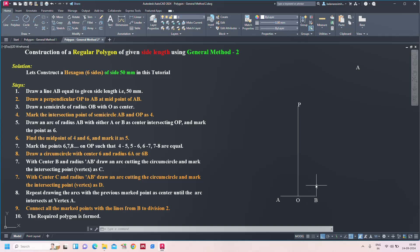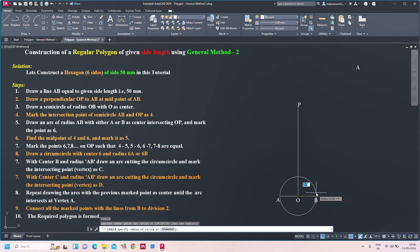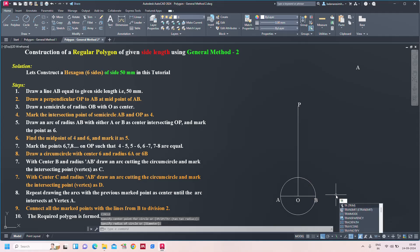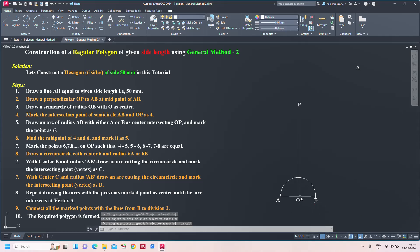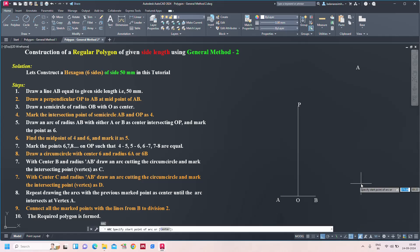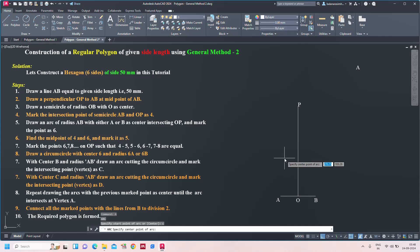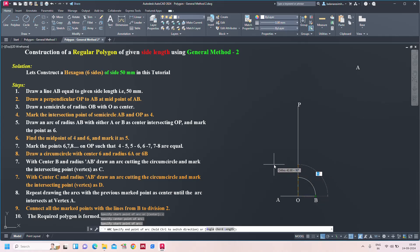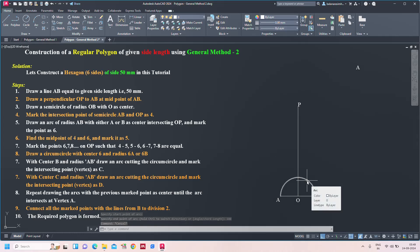Step three: draw a semicircle of radius OB with O as center. With O as center, I need to draw a semicircle. I can use two methods. Method one: take the circle command C, specify center point, then trim the portion. Method two: take arc A, enter, center point C, choose O as center, start point B, then specify end angle as 180 degrees. You can construct a semicircle using either the circle command or arc method.